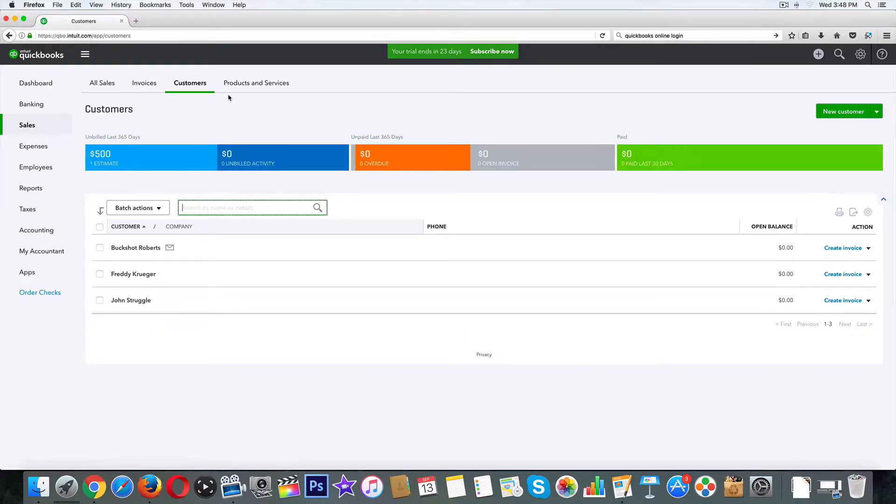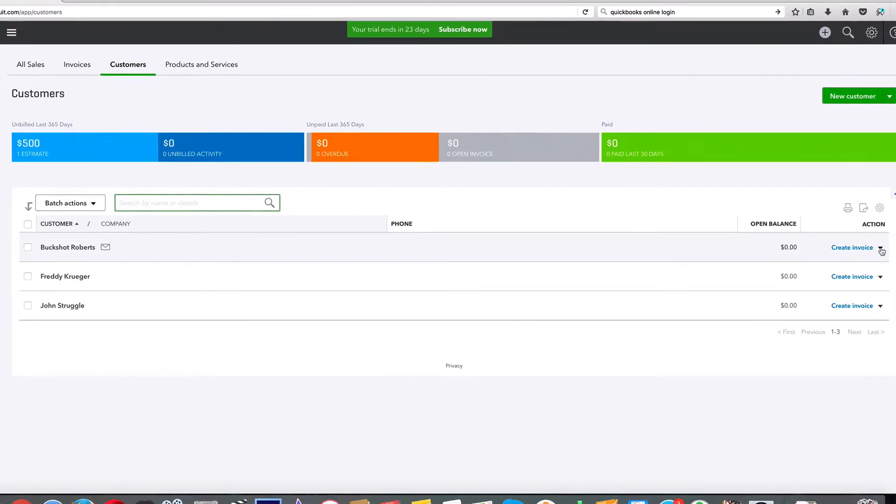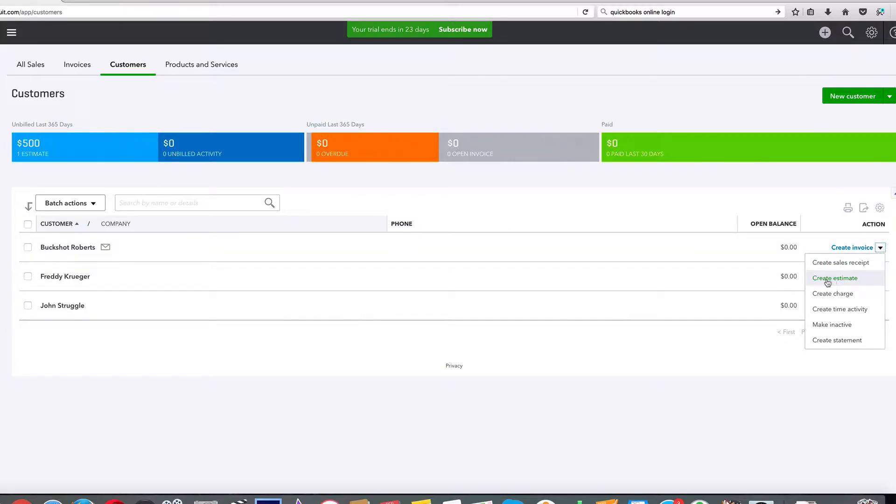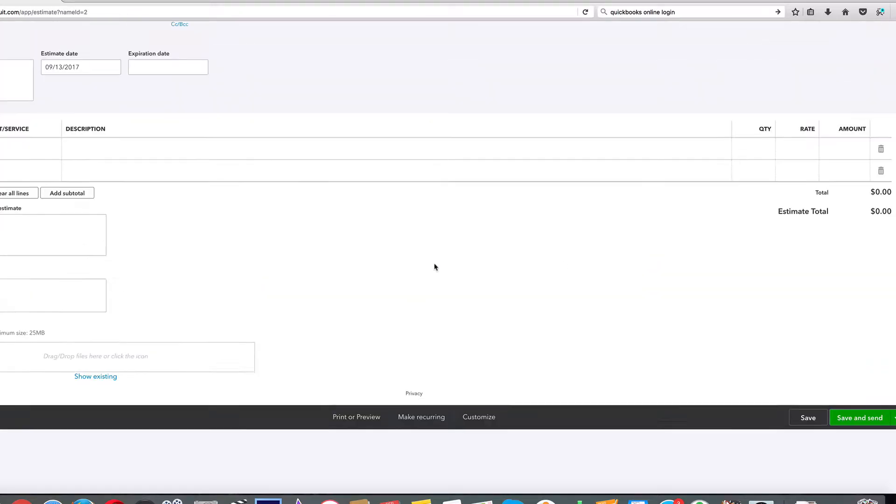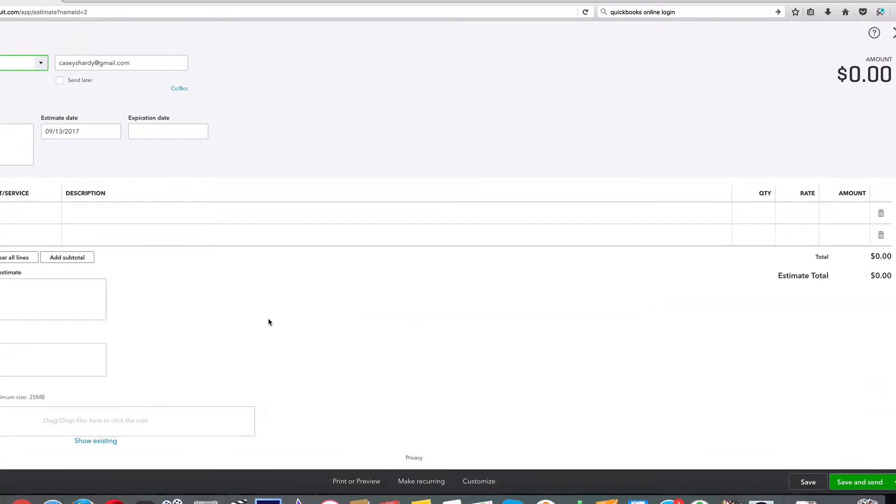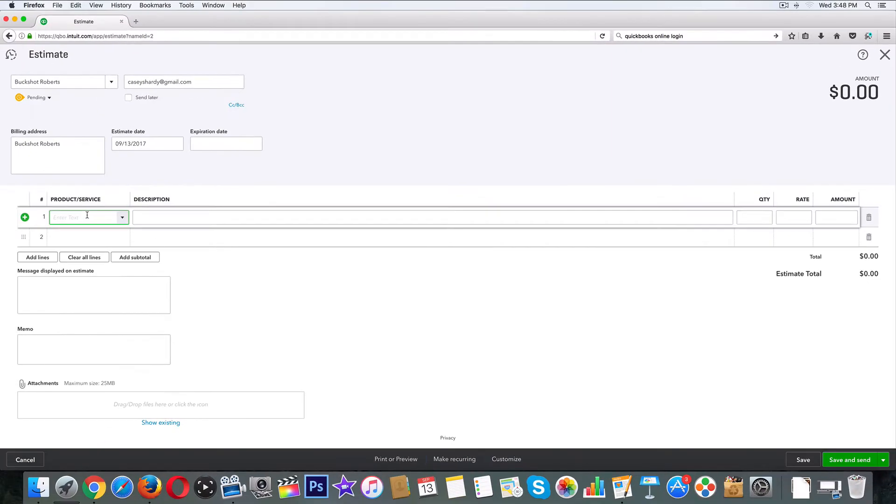We're already on customers right here. Now on the far right where it says create invoice, let's go ahead and click on create estimate.